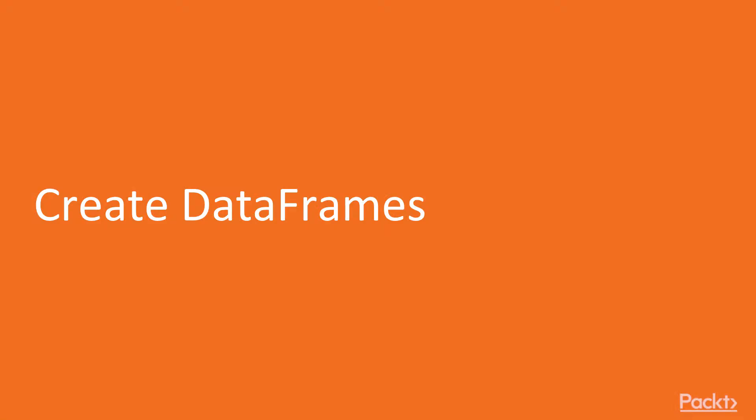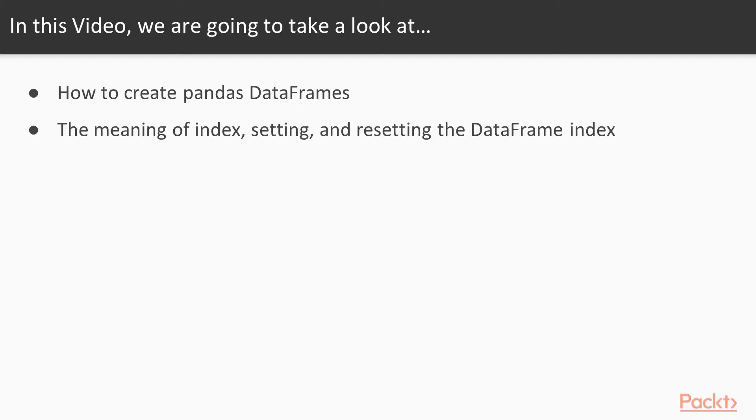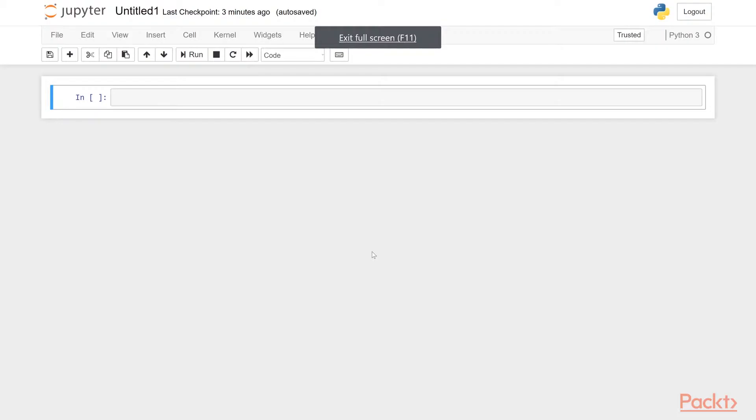So first we'll learn about creating data frames in Pandas. We will learn how to create data frames and what the meaning of index is and how to set and reset index. So let's get started. First, I will show how this is done using a dictionary.